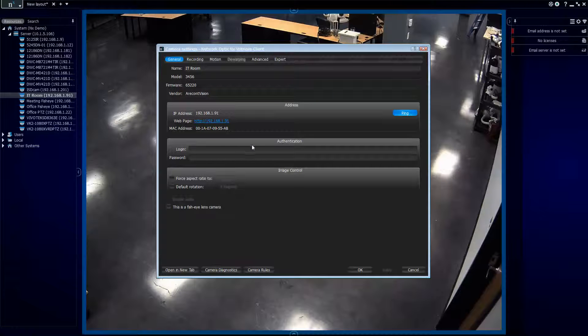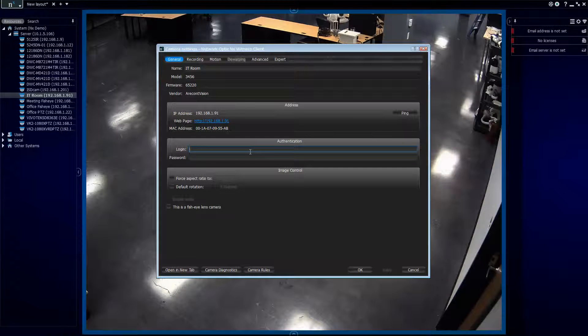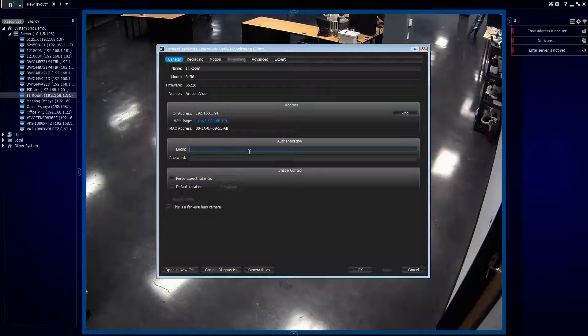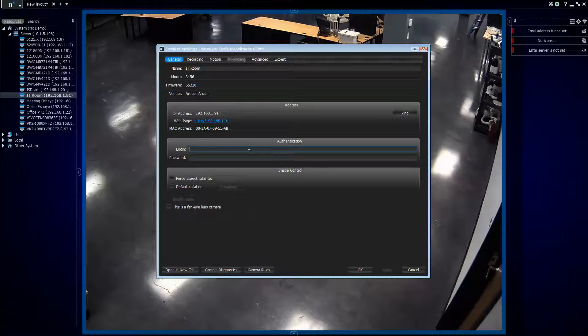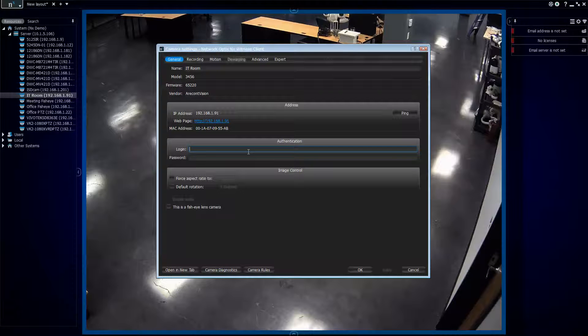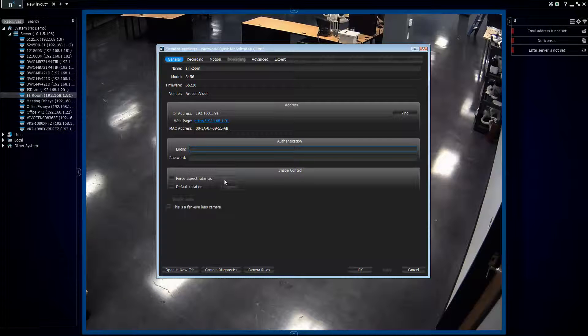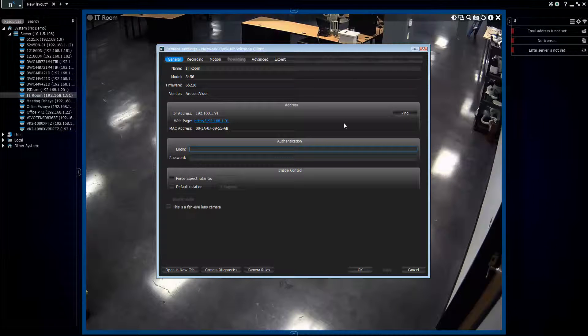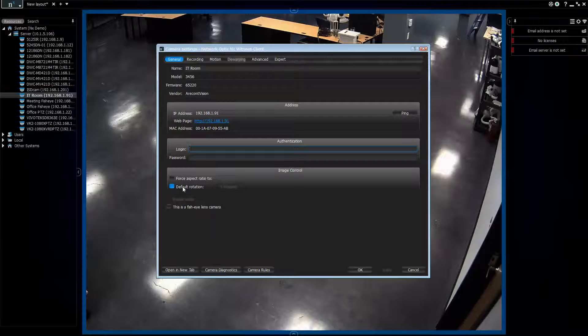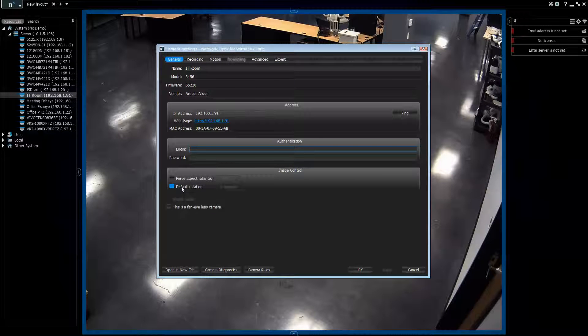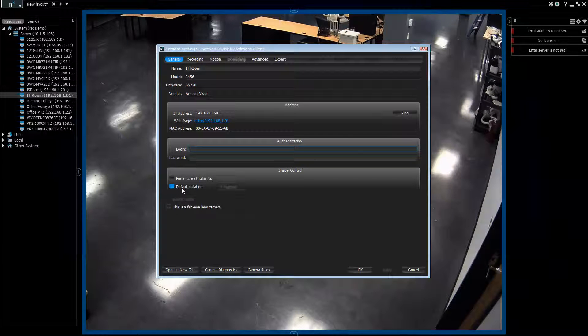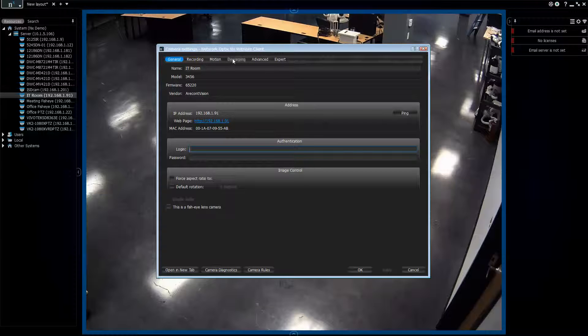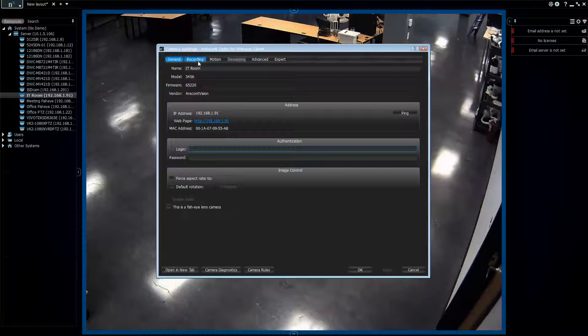Then you go down to authentication here. Authentication, you need to put the username and the password for that camera if you want to control that camera from our software. And then you have a couple other options here. Force aspect ratio. In our grid, you have 4:3 and 16:9. You can also default rotation, so if you install the camera and it's upside down in the software, you can just force it to be the right side up. And then you also have the option of whether or not it's a Fisheye lens camera, which the camera's not, so that's why you have the dewarping grayed out.